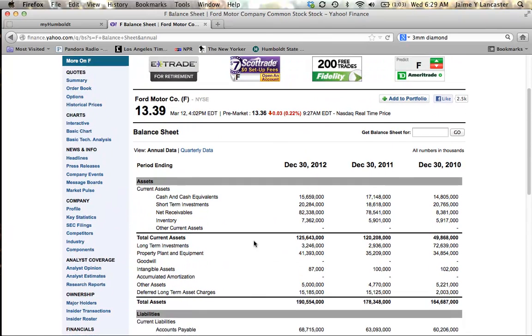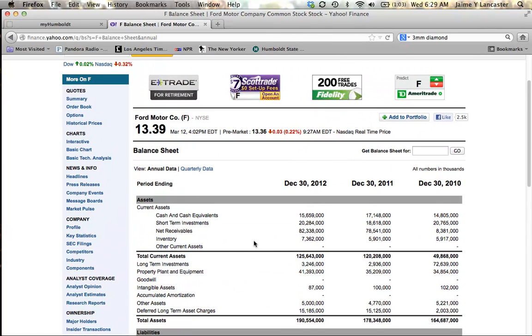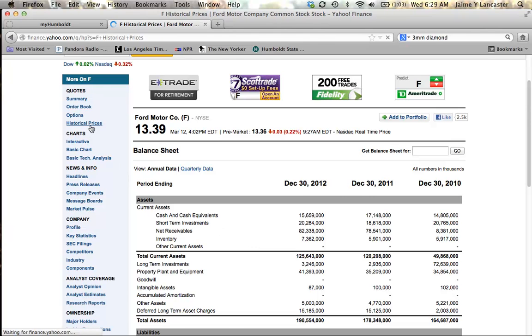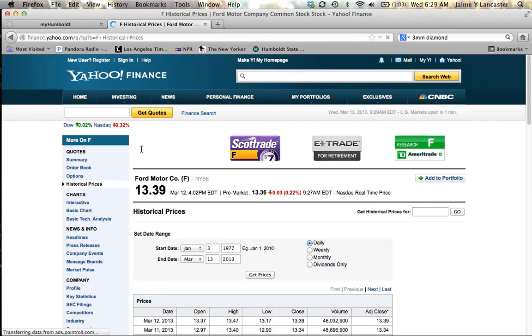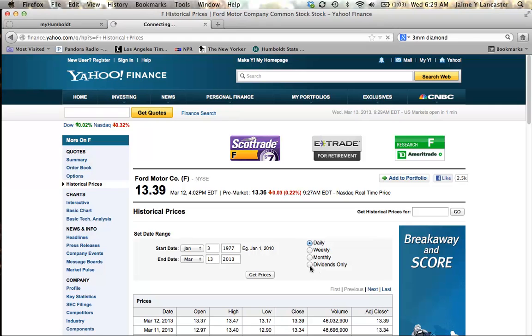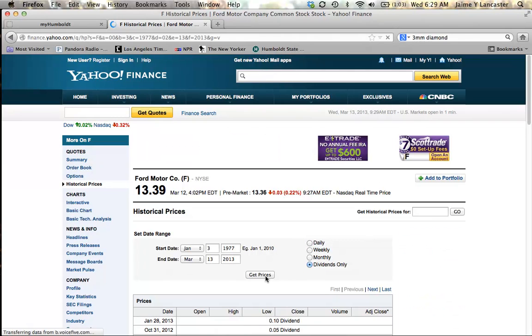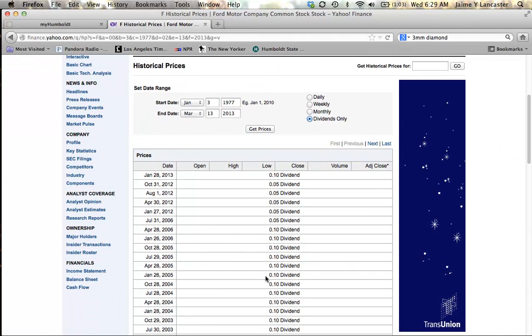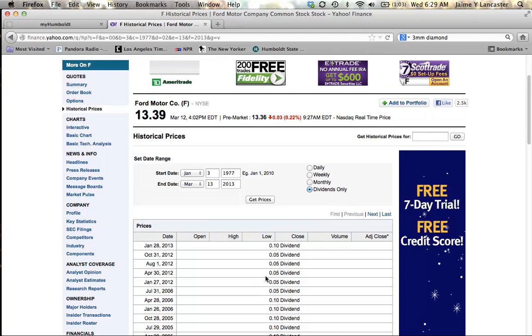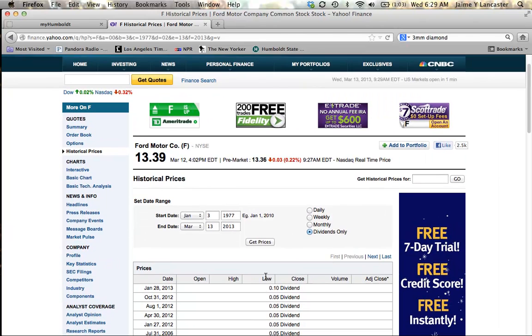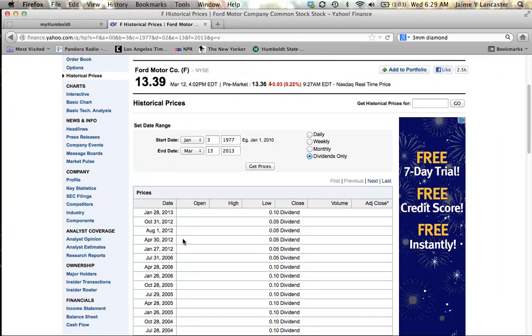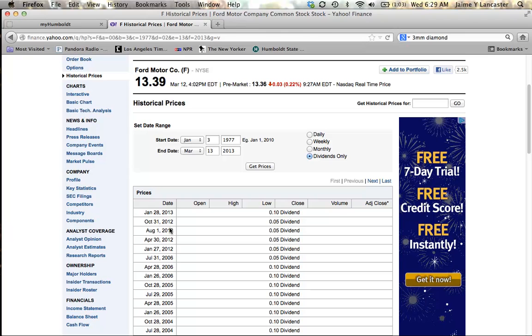So the last thing I need to do is see if this firm pays dividends, if Ford pays dividends. In order to do that, I look at historical prices. And under historical prices, if I just say that I want dividends only, I can see, oh yes, there are lots of dividends, okay, great. They seem to be irregular, 2013, 2012, then nothing between 2012 and 2006. That's not important.